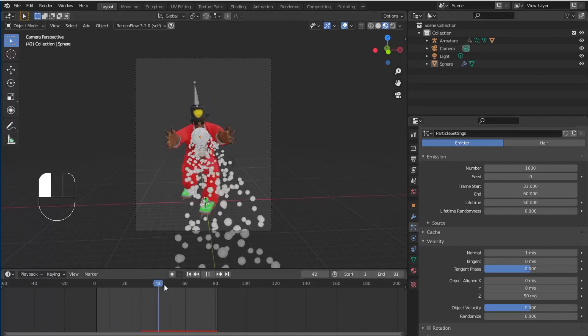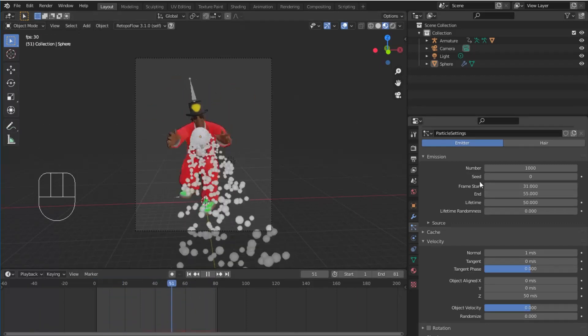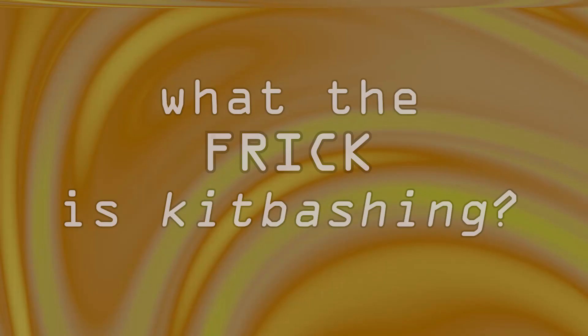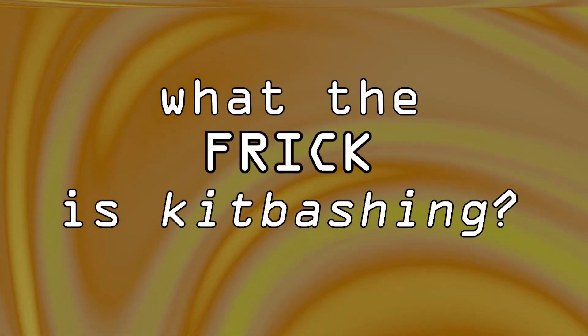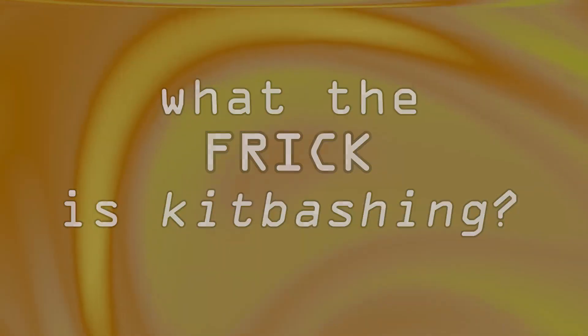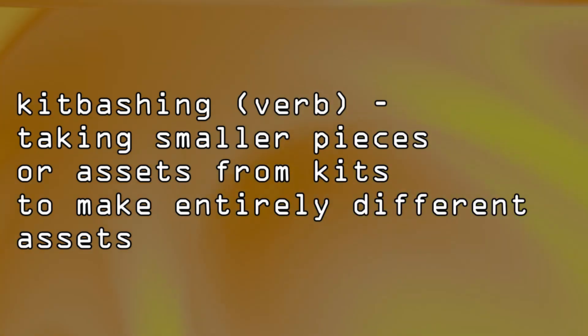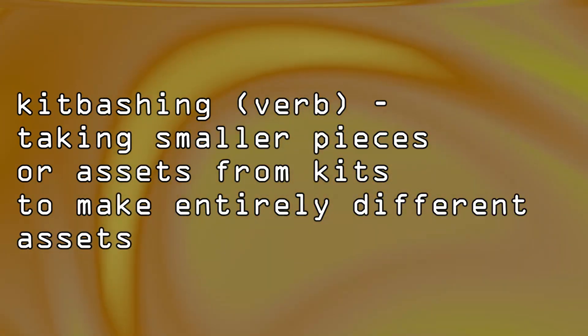Now, I know what you're thinking right now. What the frick is kit bashing? While origins of the terminology are largely disputed, the term kit bashing refers to taking smaller pieces or assets from kits to make entirely different assets.